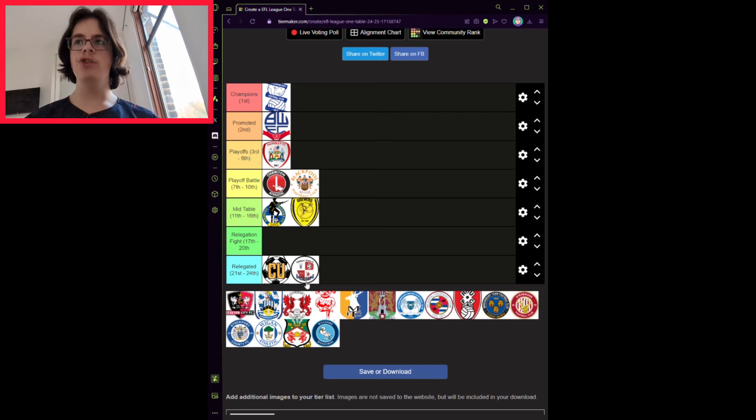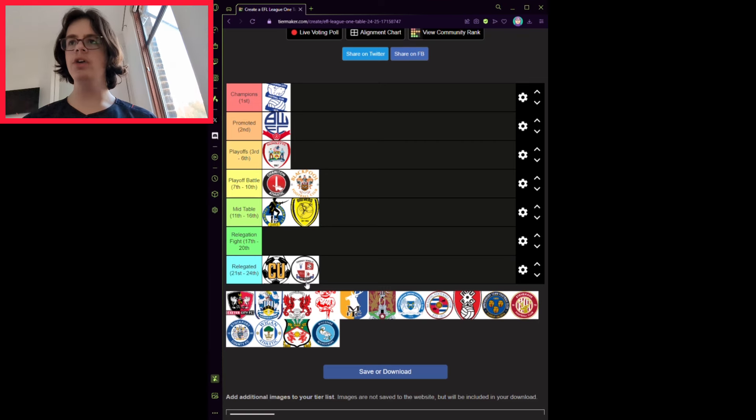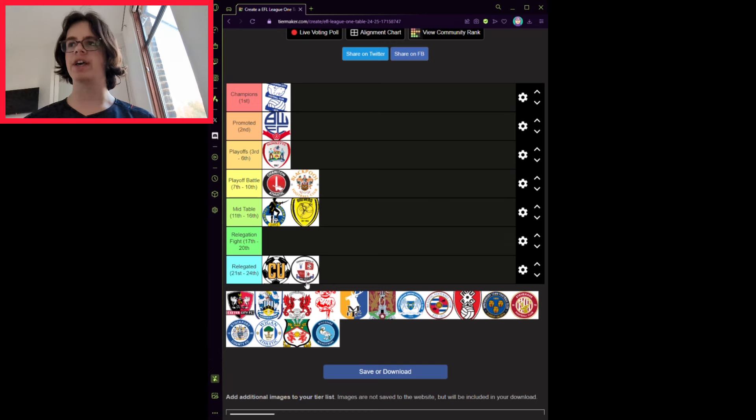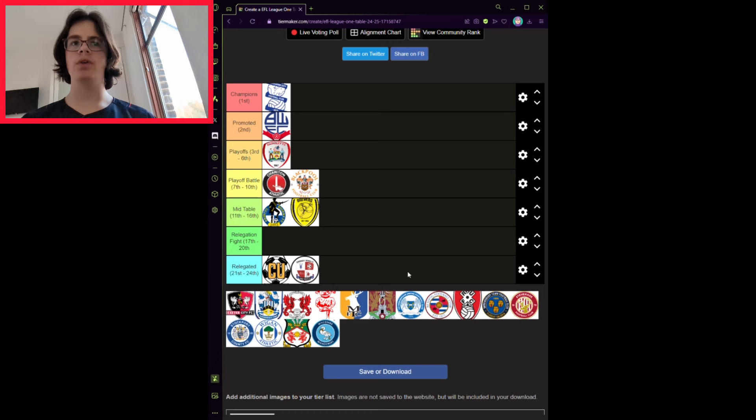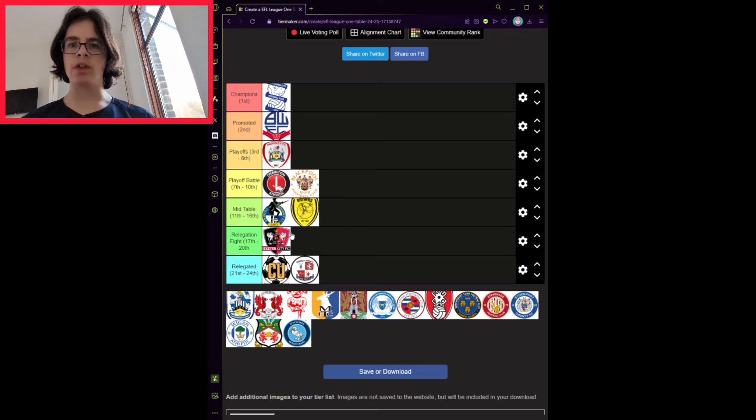Exeter City have done some okay business in the transfer window, including signing young Crystal Palace goalkeeper Joe Whitworth on loan, and experienced forward Josh Magennis from Wigan. They will come 18th, just outside the relegation zone, but also they're not going to do too well.